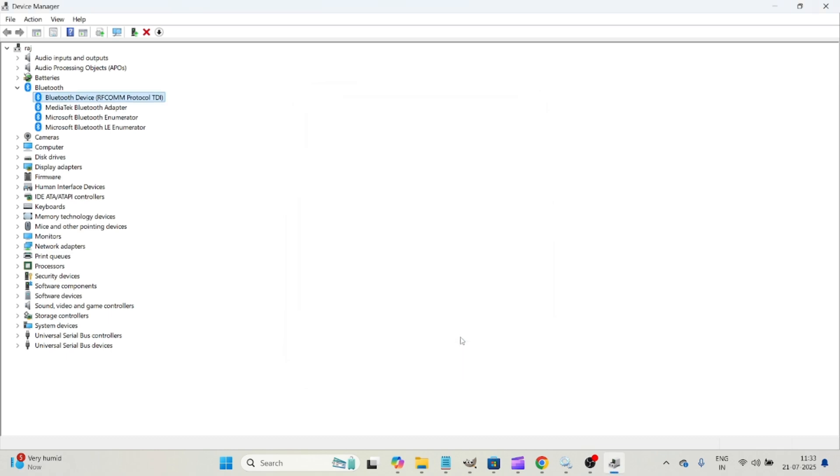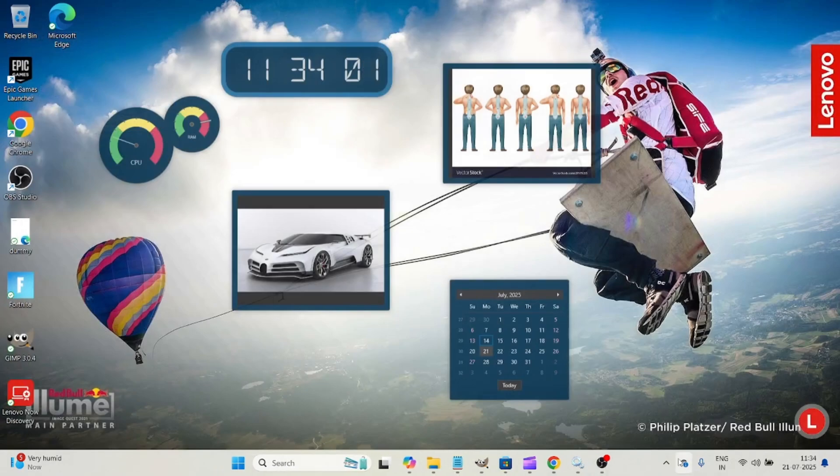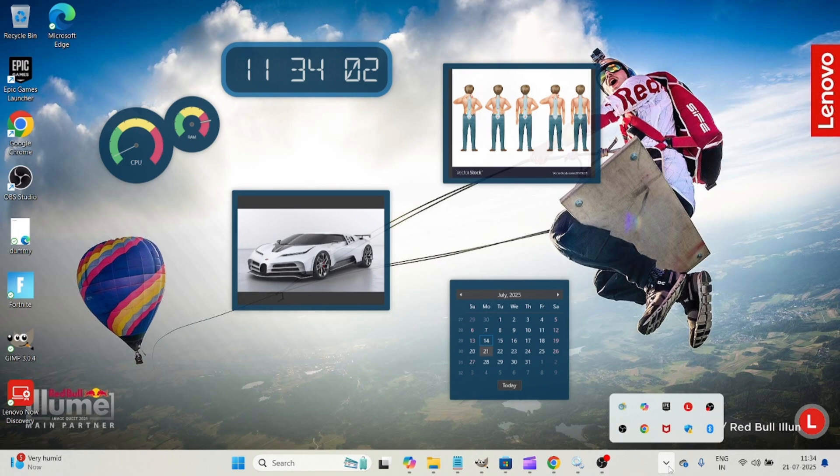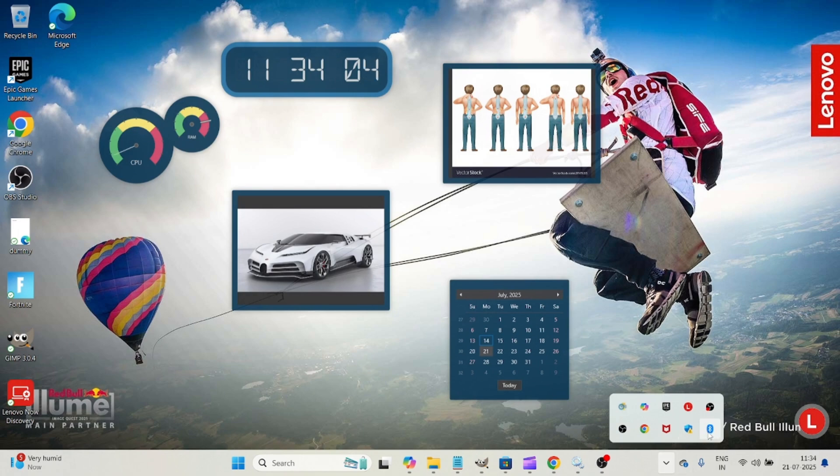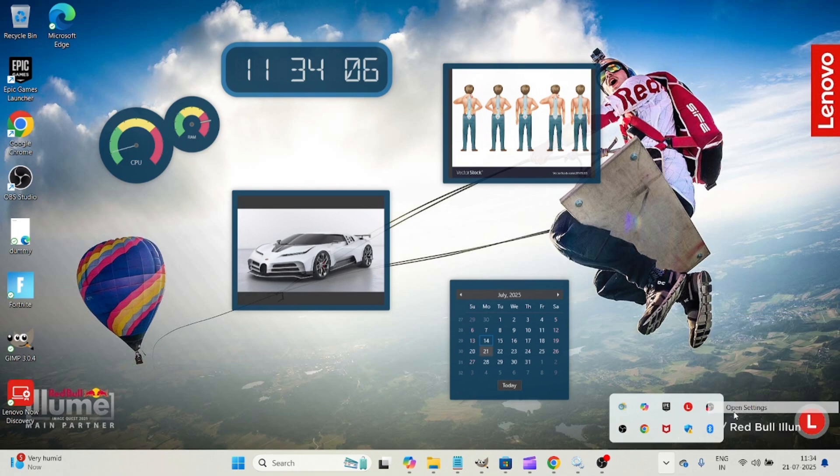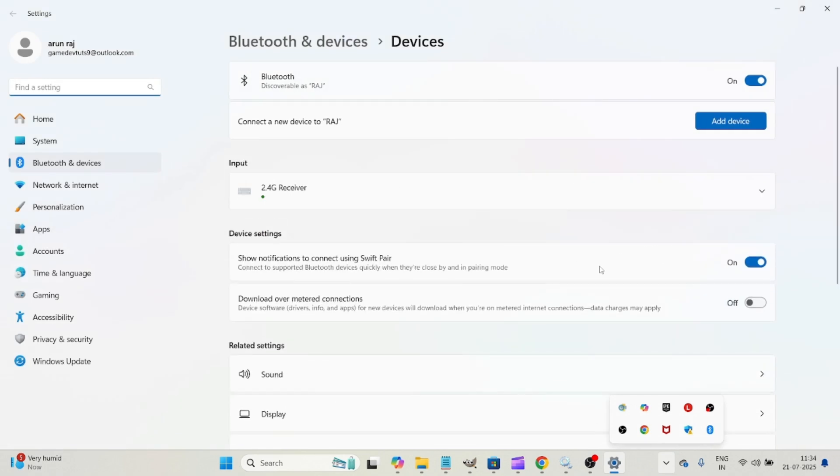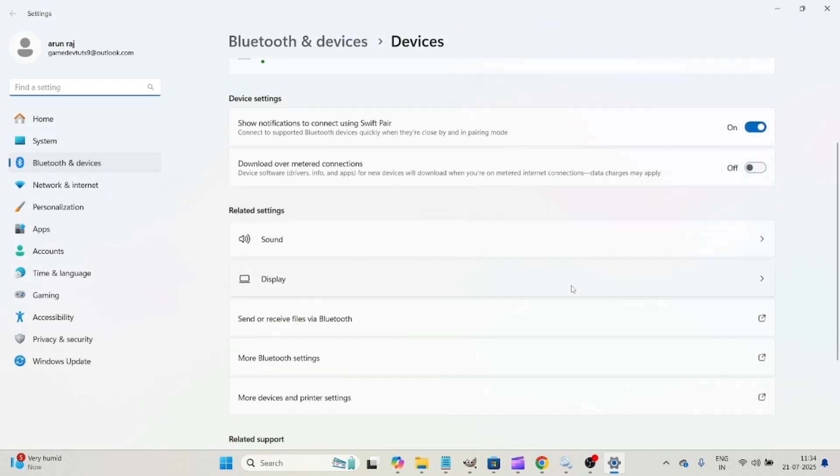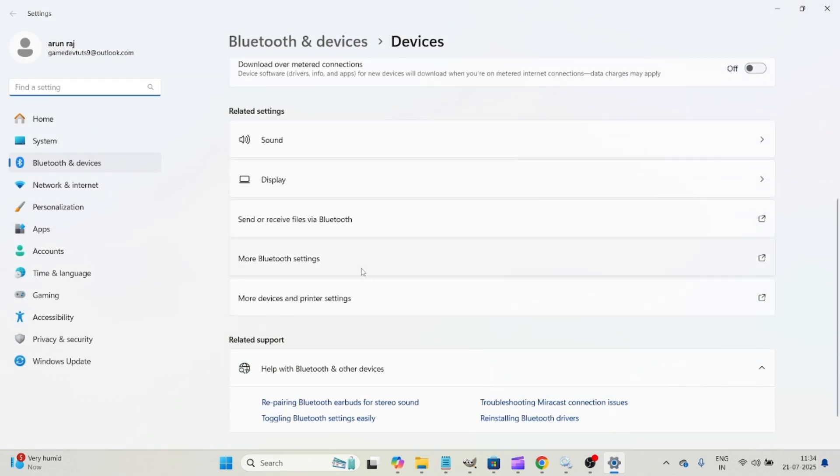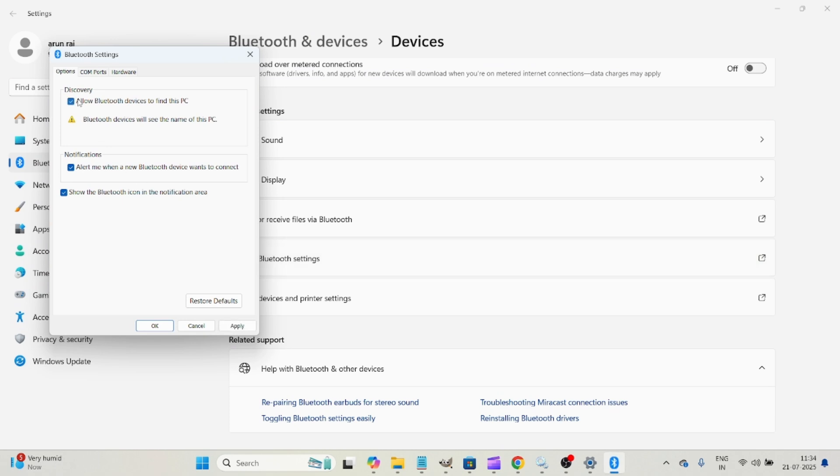And you need to restart your laptop and check once. Even though if still your Bluetooth is not working, you need to click on this Bluetooth icon here and click on open settings. And see here where you can click on more Bluetooth settings and click on this allow option, allow Bluetooth devices to find this PC.